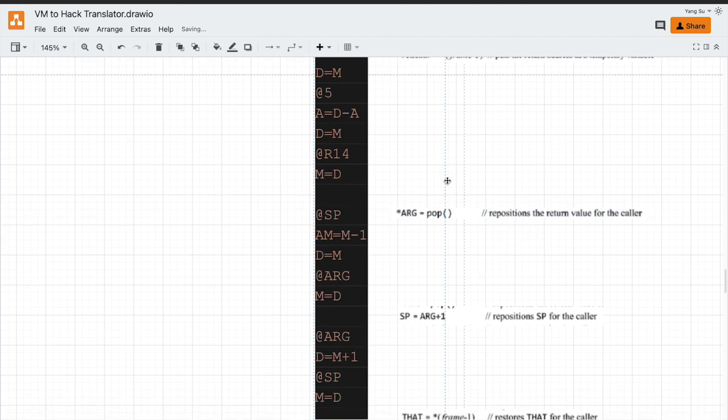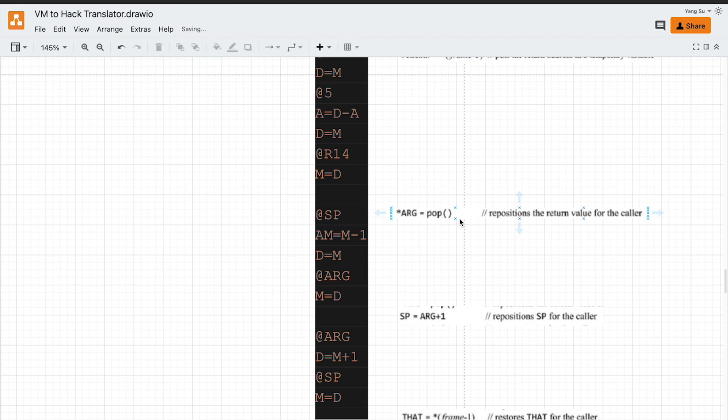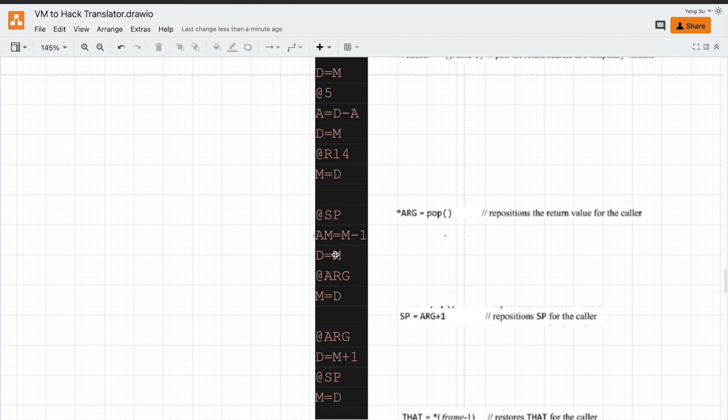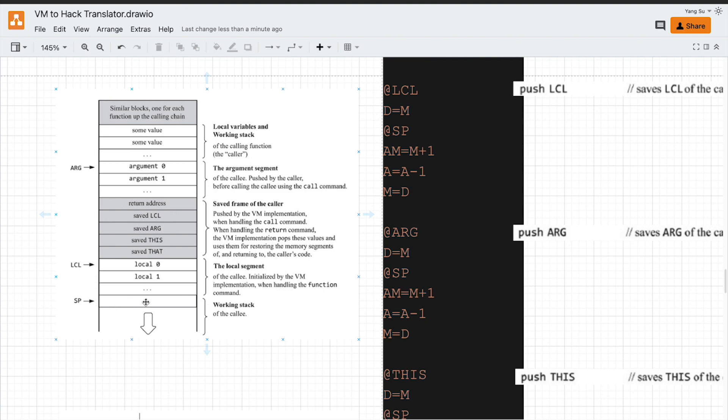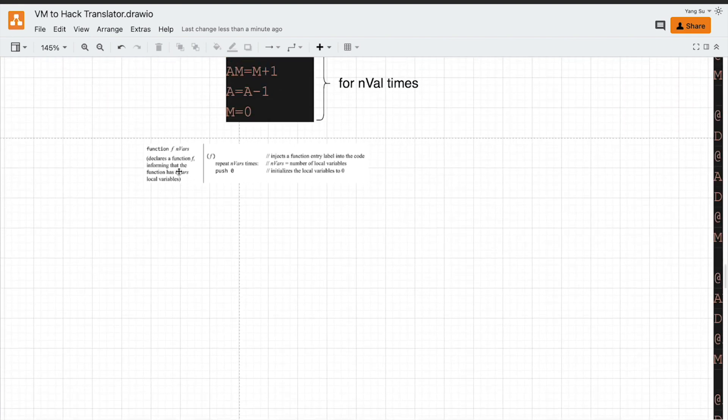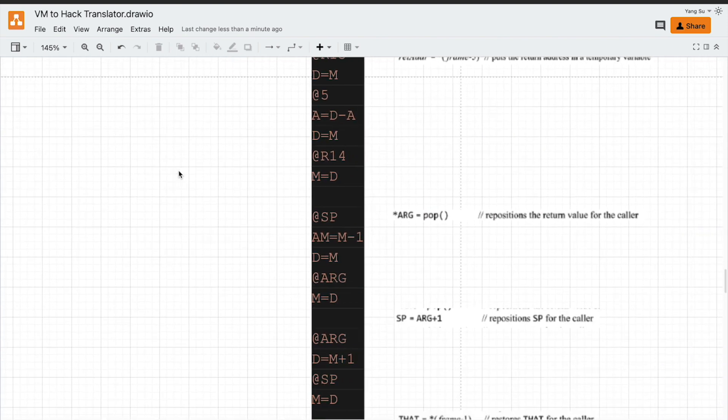So we need to move the return value to the memory location pointed by the argument pointer. Any function has one return value, no matter if it is specified by definition or void. Even void function returns 0. The return value should be at the top of the stack. We need to move this to the position pointed by argument pointer, which belongs to the caller function working stack.